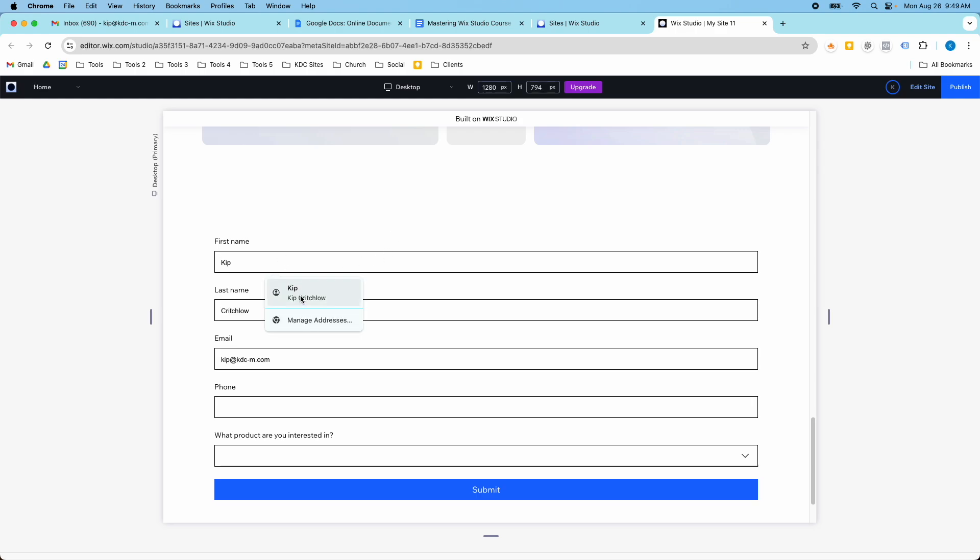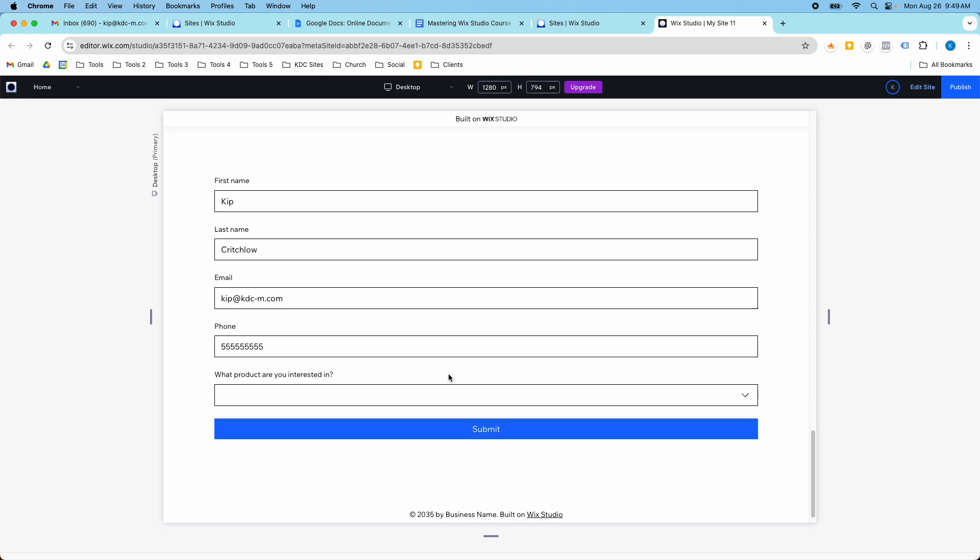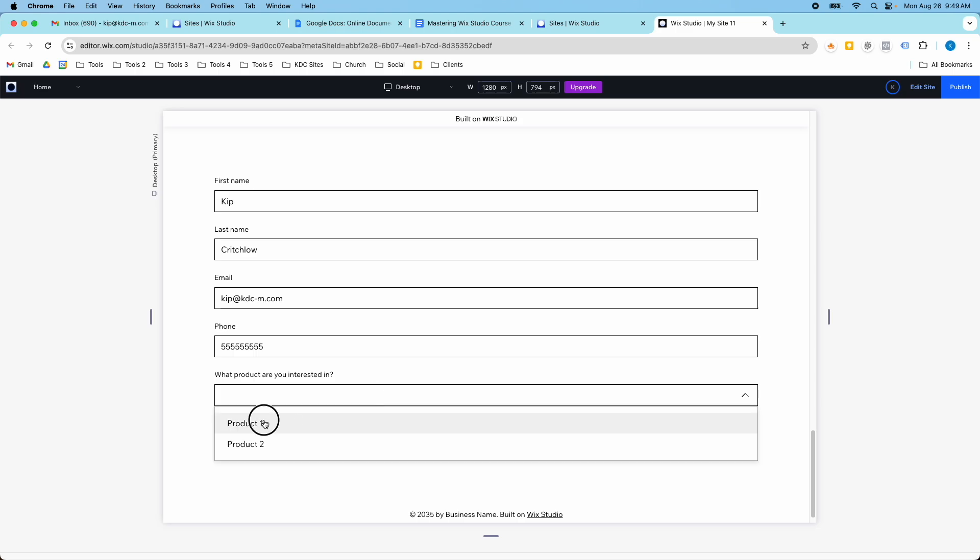So I'm just going to fill out this information here, I'm just going to put in some fake data, so I'm just going to put in a phone number. And then if I select this product here, what product are you interested in, if I select product one, you'll notice that a new field is going to show up.